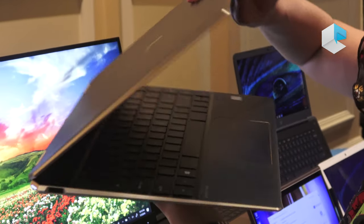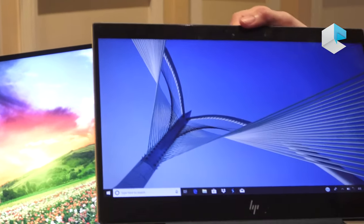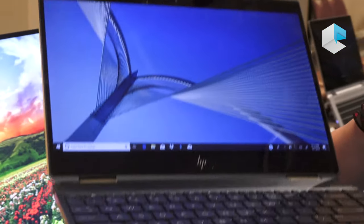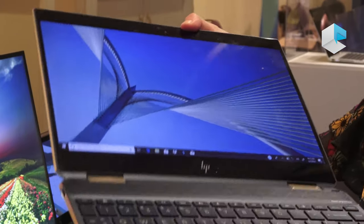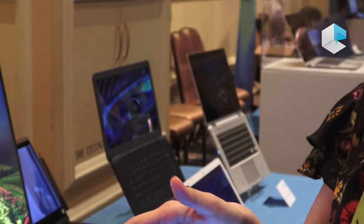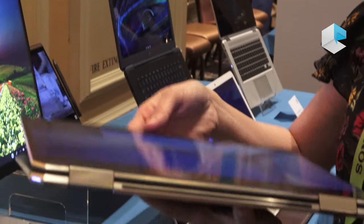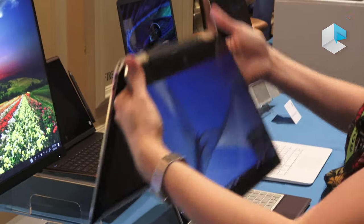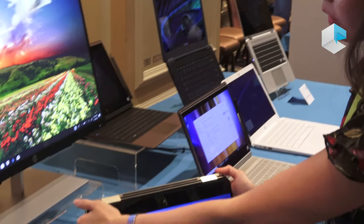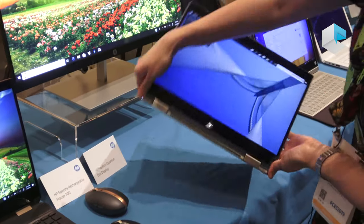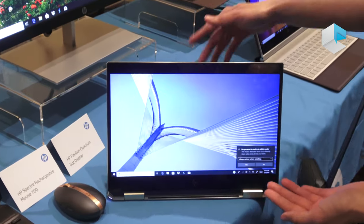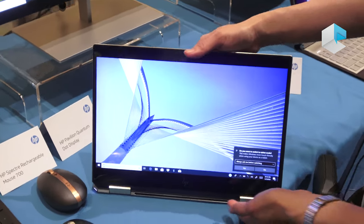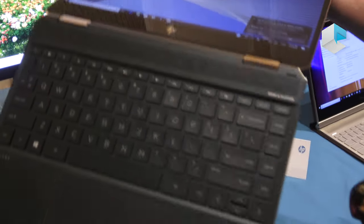You can open it up. This is a convertible system. You can use it as a clamshell, or pivot it to become a tablet. It can also be used in tent mode or display mode. It's very versatile, that's why it's an X360.